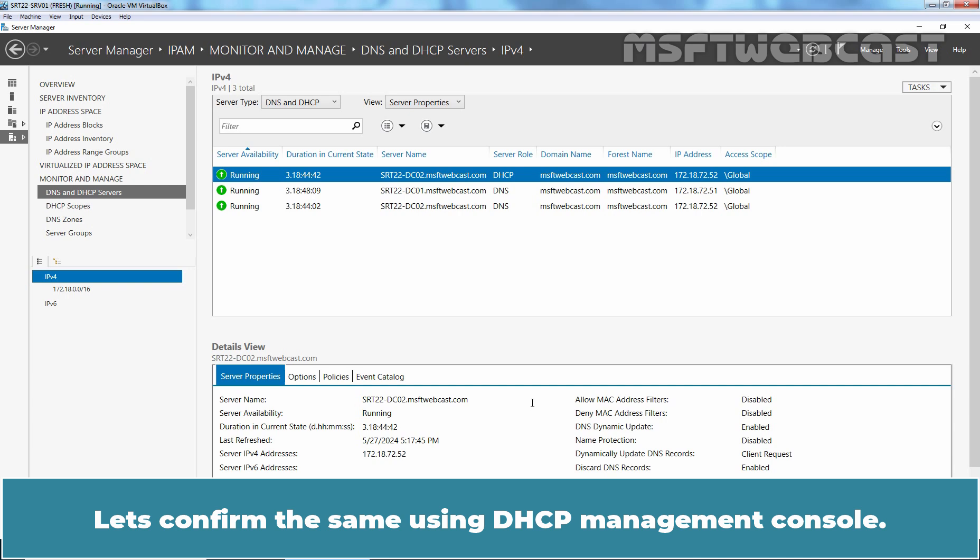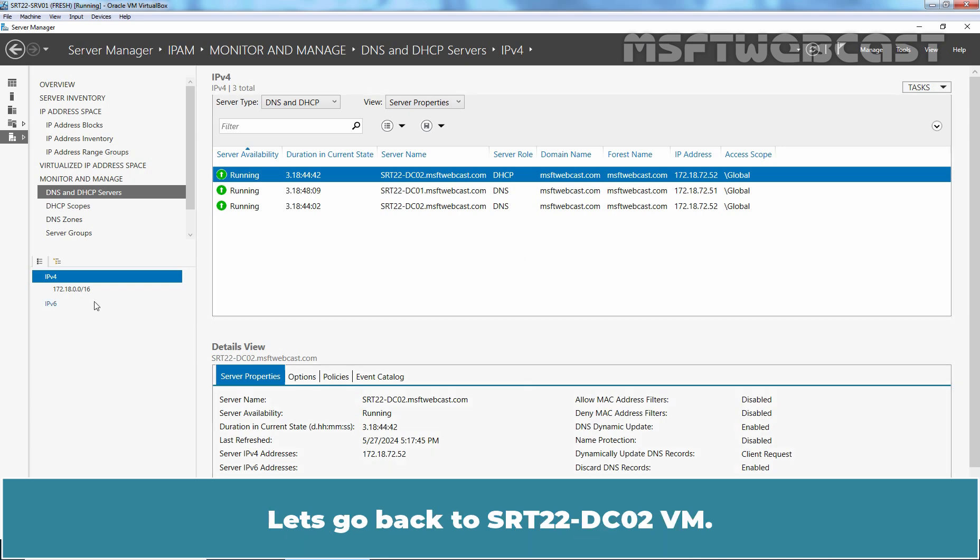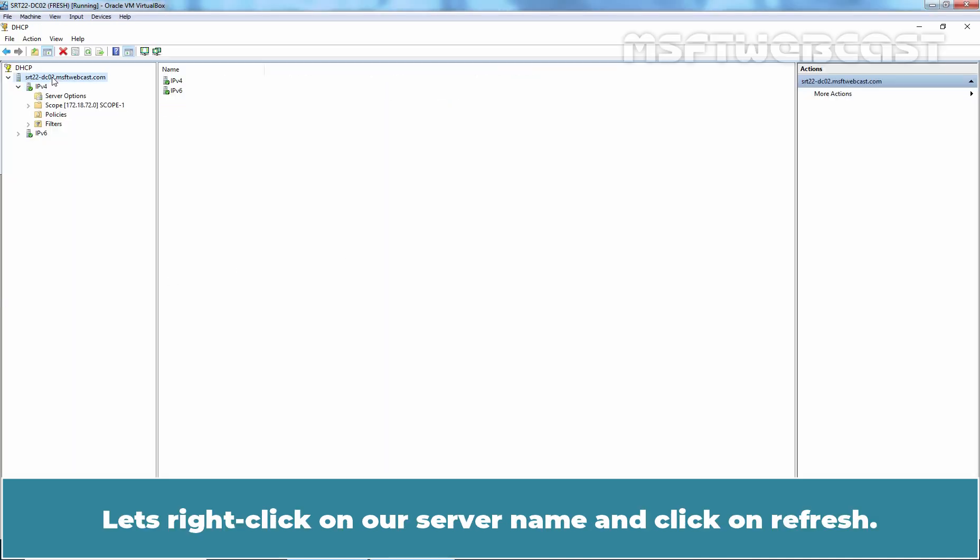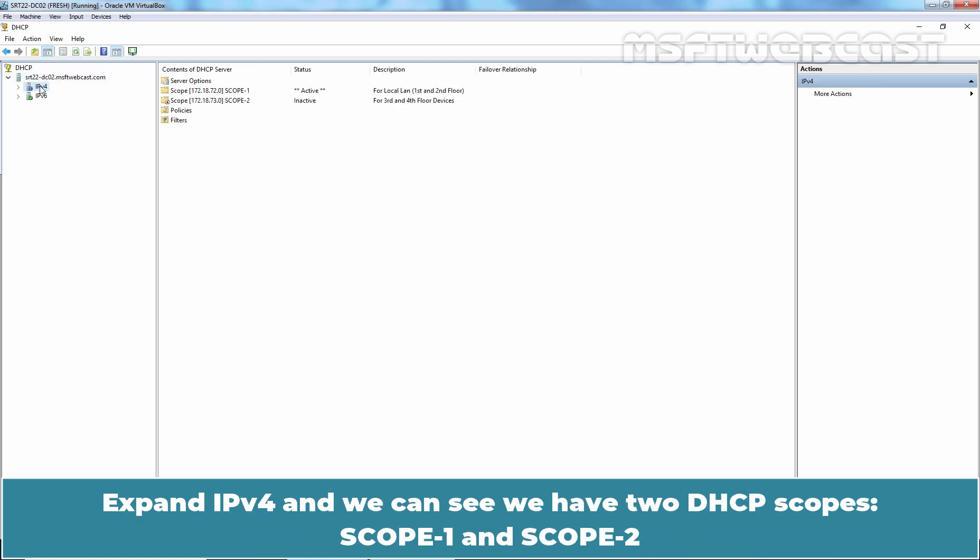Let's confirm the same using DHCP Management Console. Let's go back to SRT22-DC02 VM. Let's right click on our server name and click on Refresh. Expand IP version 4 and we can see we have two DHCP scopes, scope 1 and scope 2.